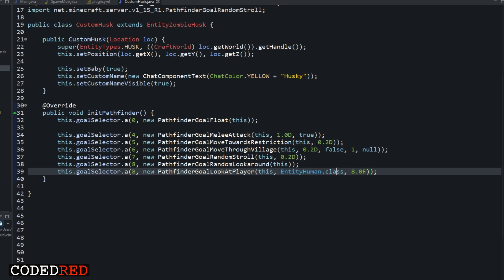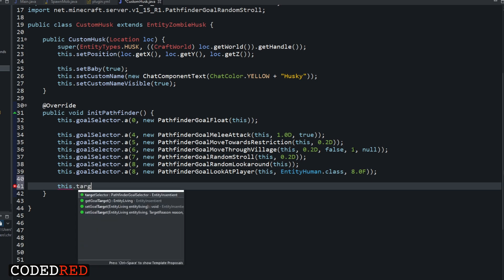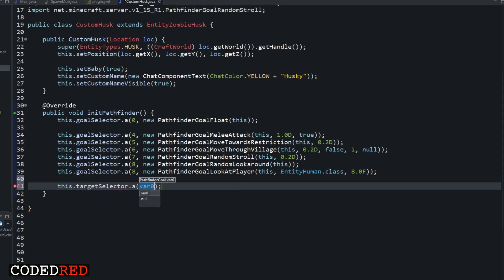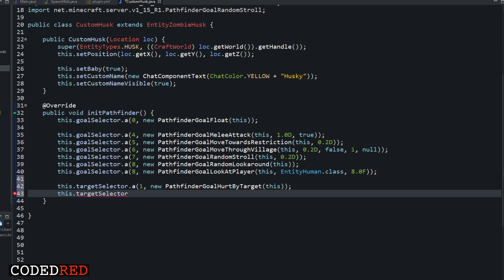Now we need to add some targets. Goals are things you want the entity to DO — like melee attack — while targets are things you want the entity to go AFTER, like targeting a chicken. So: this.targetSelector.a(1, new PathfinderGoalHurtByTarget(this)). Like I said, when we created this override method we removed every single goal, so we need to re-add the hurt-by-target goal so that when I punch it, it actually fights back.